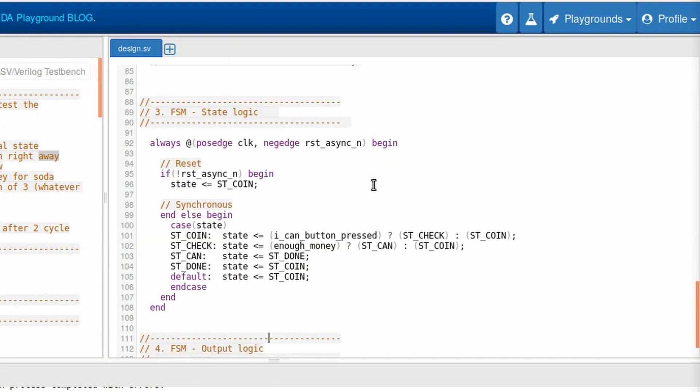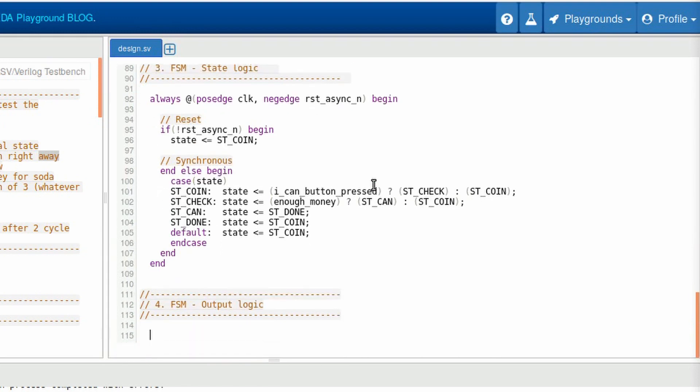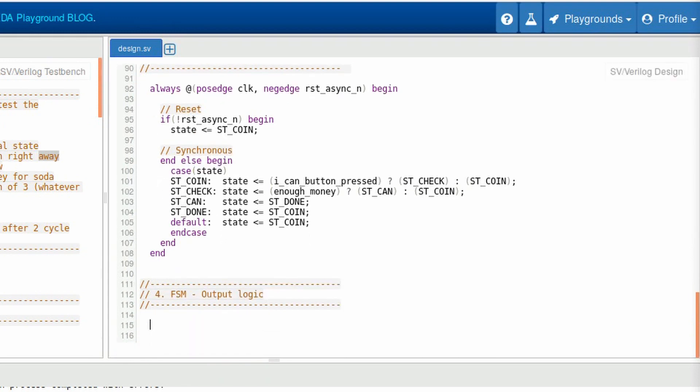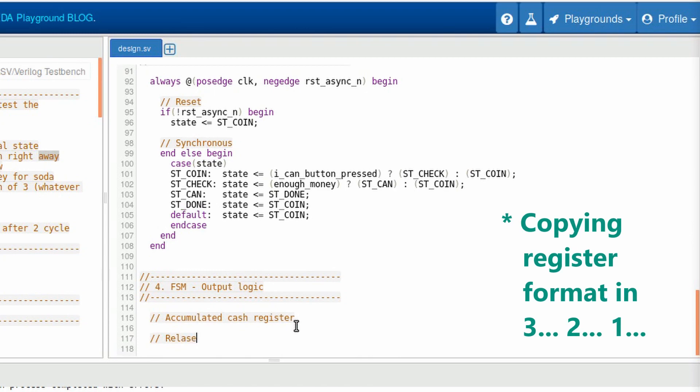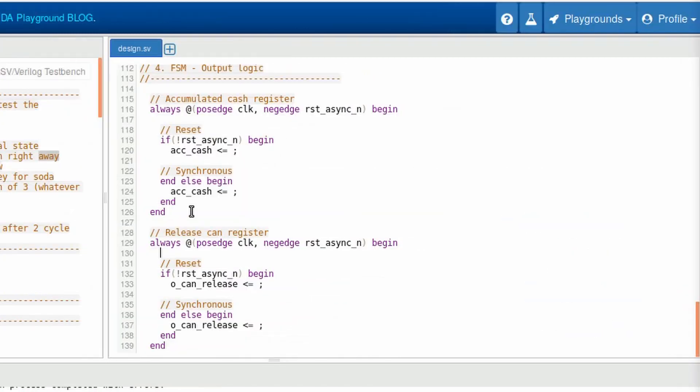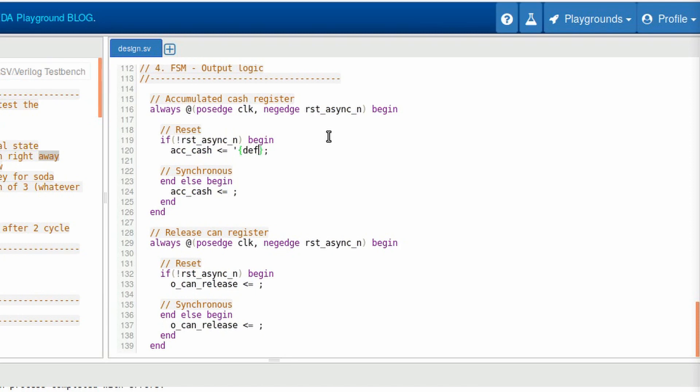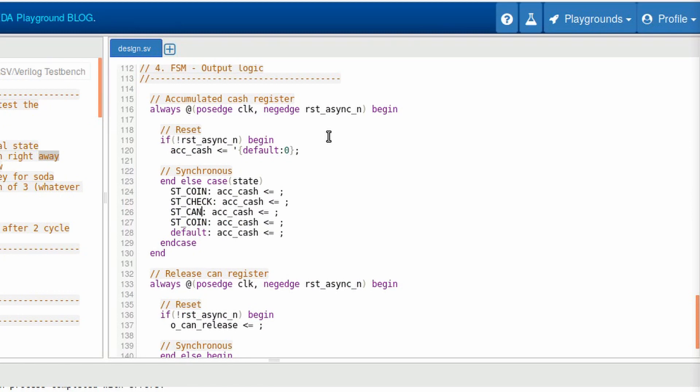We have the state transitions. Now we must indicate what will occur on each state. We choose signals that will depend on the state, and they are the accumulated cash register as well as the release scan register. So I want them to operate differently according to the current state is in. And the same approach of the state transitions that we made, we'll do here using the case statement. That way we can define how the signal will behave on each state.